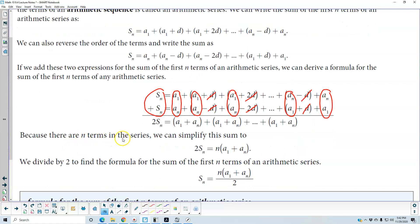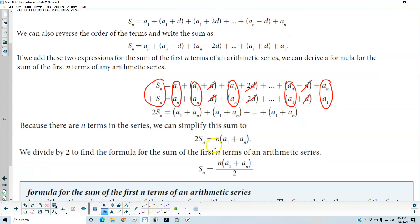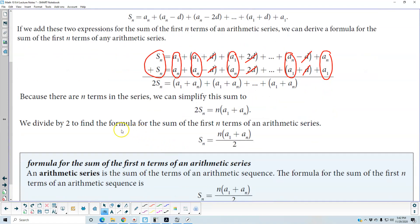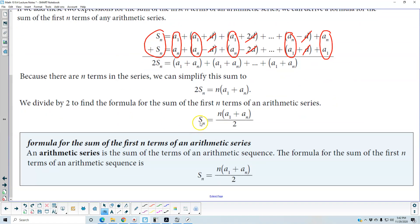Because there are n terms in the series, we can simplify this sum: 2 times S subscript n equals n times the quantity a subscript 1 plus a subscript n. Dividing both sides by 2, we get S subscript n equals n times the quantity a subscript 1 plus a subscript n, divided by 2. Therefore, we have the formula for the sum of the first n terms of an arithmetic series.